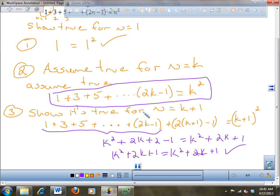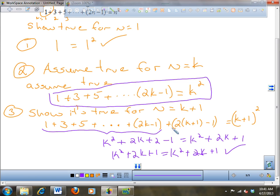Where did I get the k squared from the left side? So this whole thing is equal to k squared — I substituted k squared in for that whole thing. Then what's the 2k plus 2? I just distributed through this.